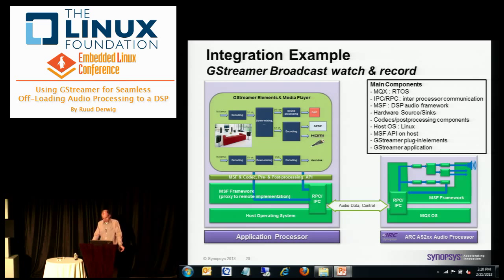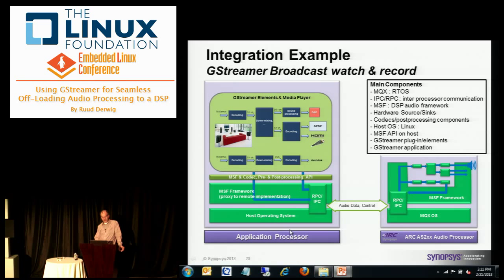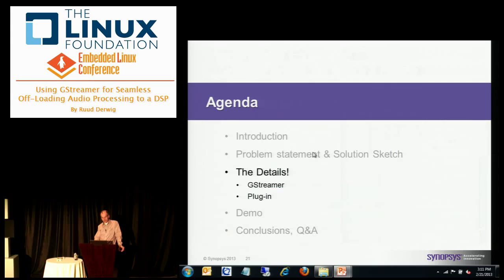Given all these elements, this is how we built the system as demonstrated at the Synopsys booth. On the audio DSP, you have the MQX OS, the MSF framework, the remote procedure call layer, and you instantiate a number of processing components chained together in a graph for audio processing. On the application processor, we run Linux and have the MSF framework proxy, so all MSF functions for creating components and hooking them together are available on the host. These are used by the GStreamer elements, which I'll go into details on now.